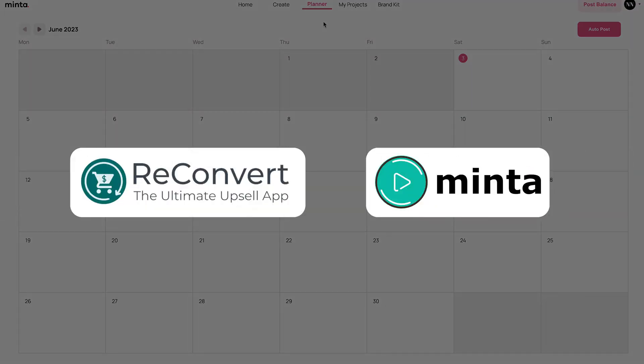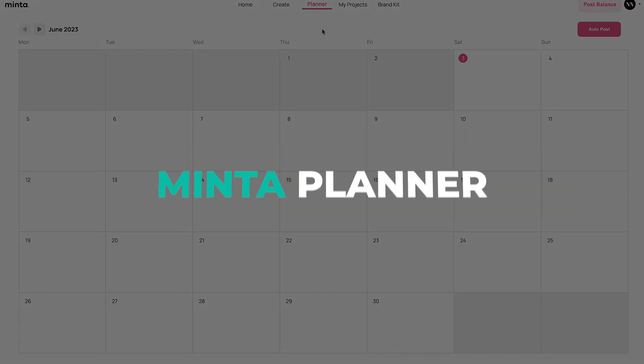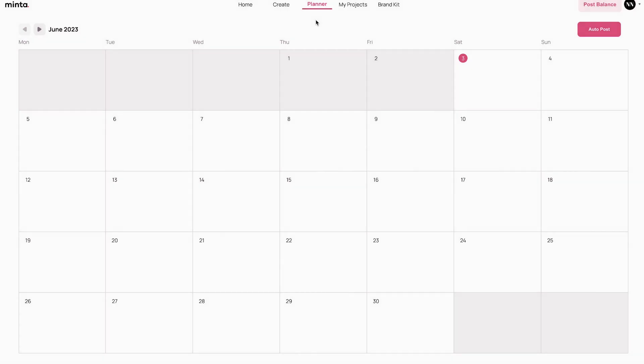Hey everybody, welcome back to Minta. This is Eric and in today's video we're going to cover the planner page. The planner page allows you to see all the posts that are now scheduled to be shared on your different social medias.